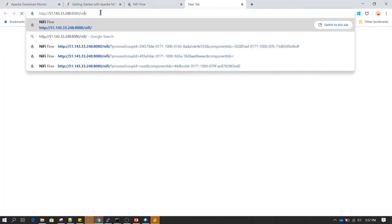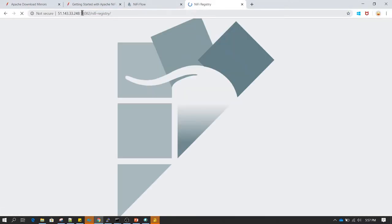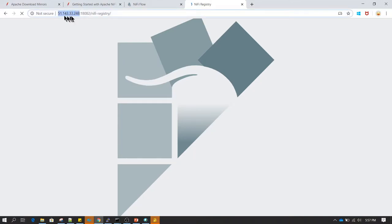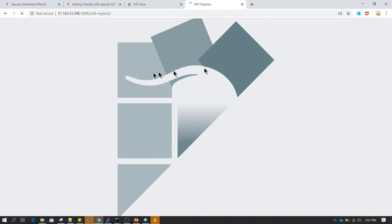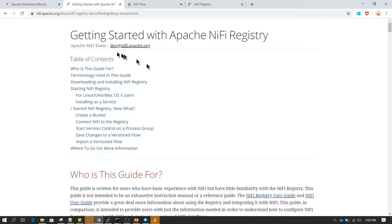Now we can go back to the NiFi URL and make changes to the port. The port on which we are running NiFi Registry is 18082. The server IP remains the same since I installed this software on the same server. Instead of nifi, we type nifi-registry in the URL. This is the screen you are going to see when you log into NiFi Registry for the first time.